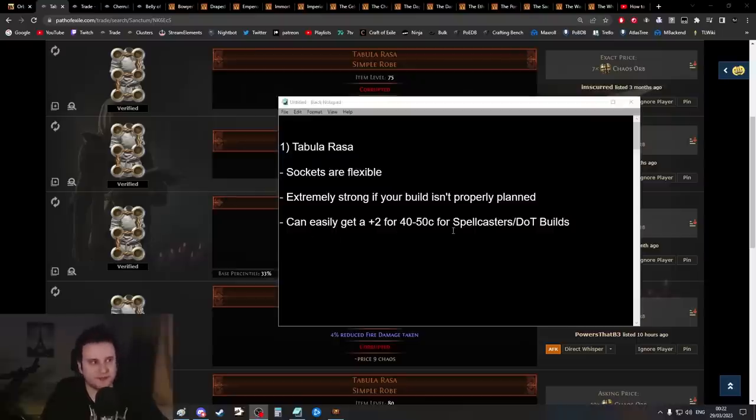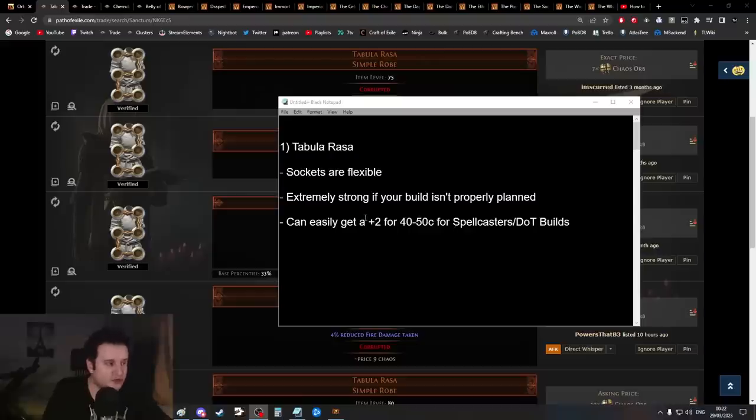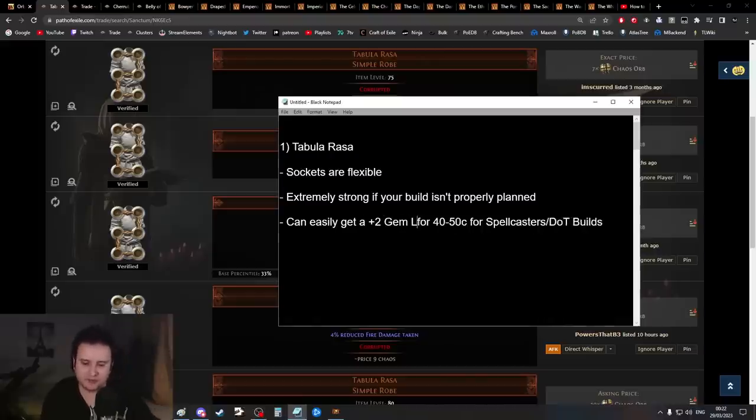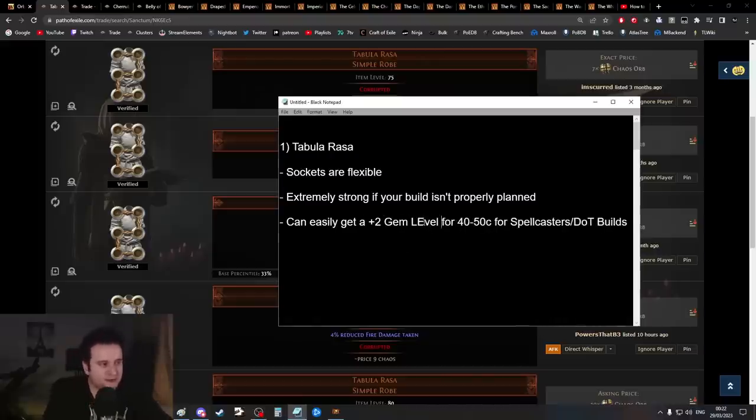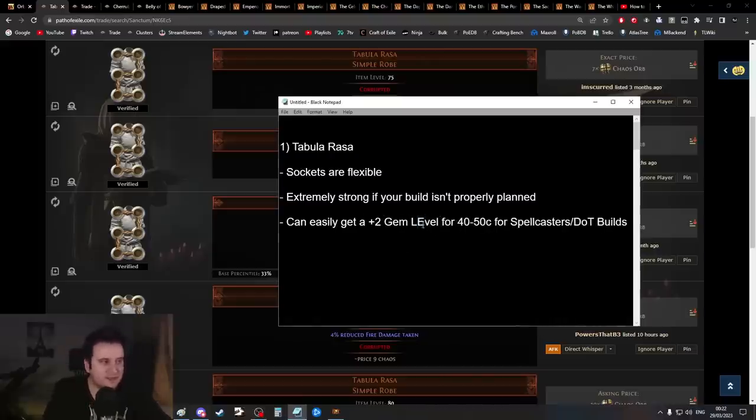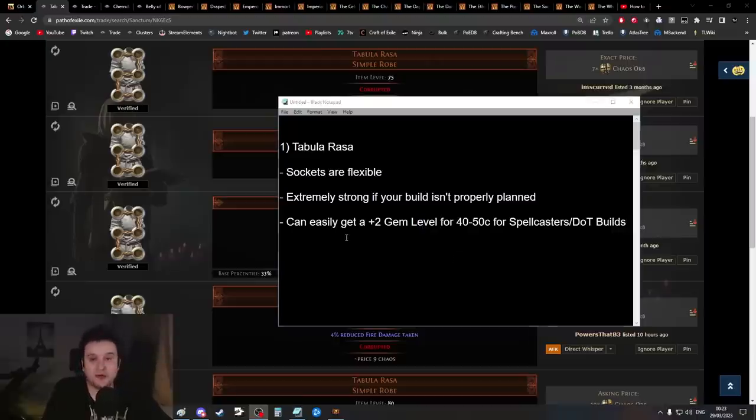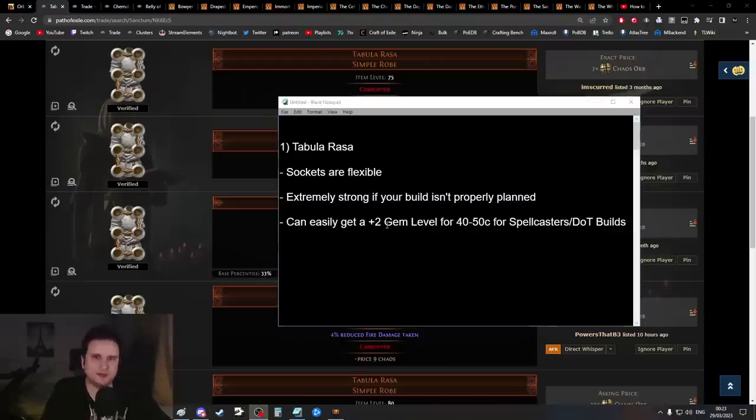Another big upside for Tabby is for spell casters or damage over time builds that scale really well with plus two gem levels. You can easily get that plus two on a Tabula Rasa because people are corrupting it randomly. For a lot of those skills, plus two usually means around 20 to 24 percent more damage, which basically makes it a seven-link.